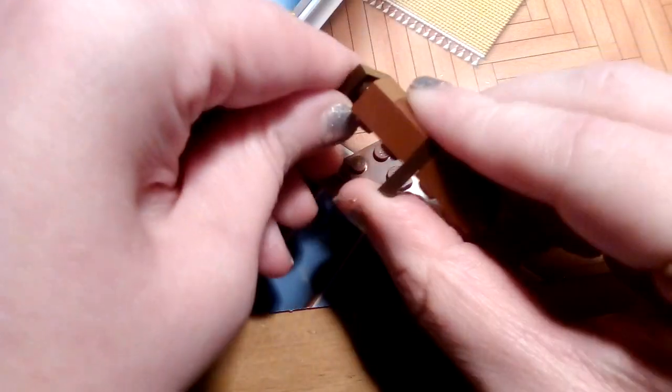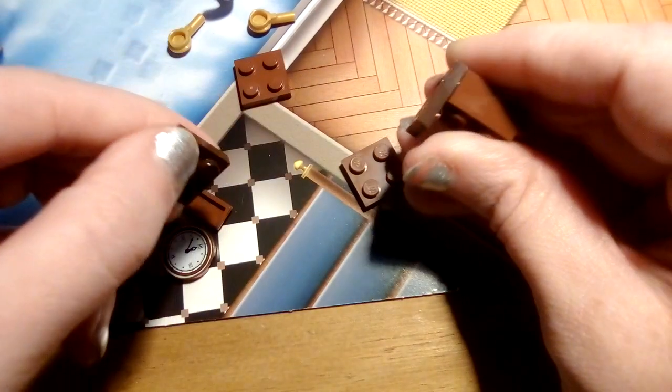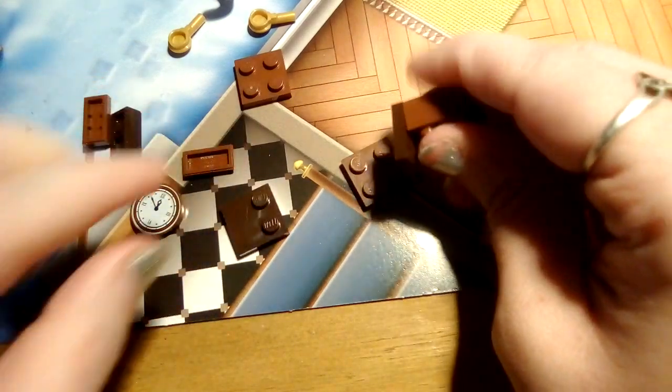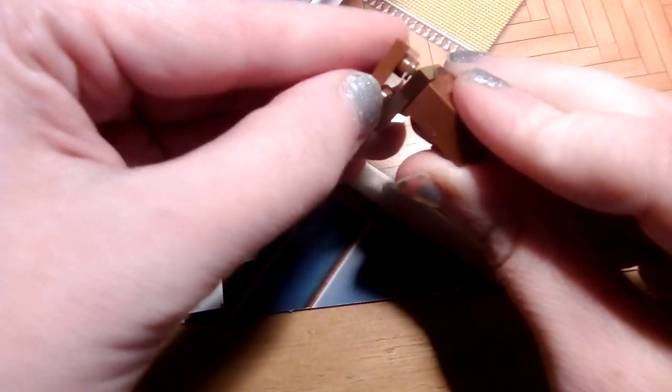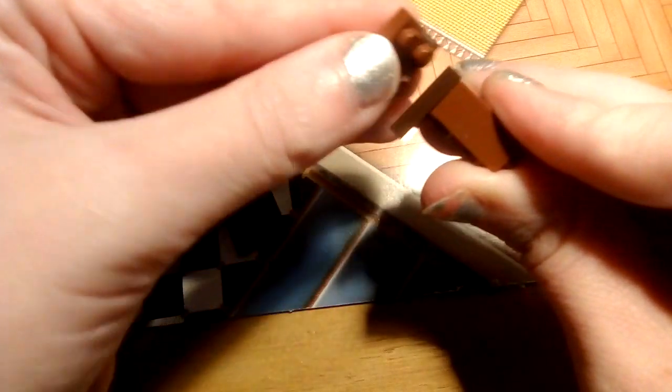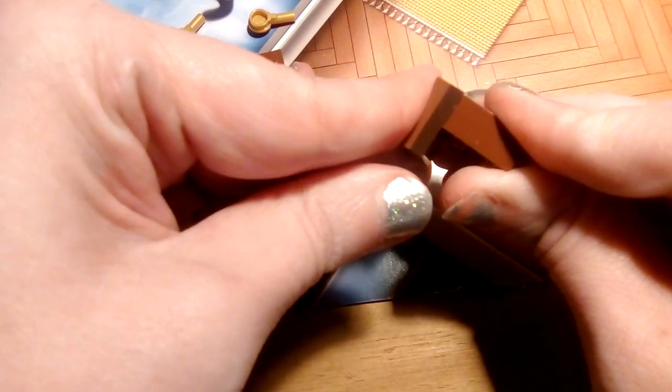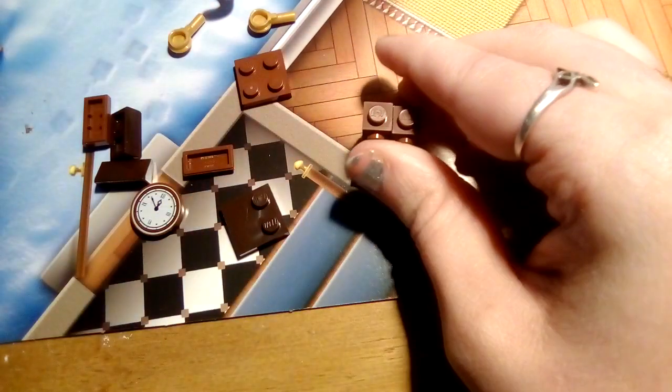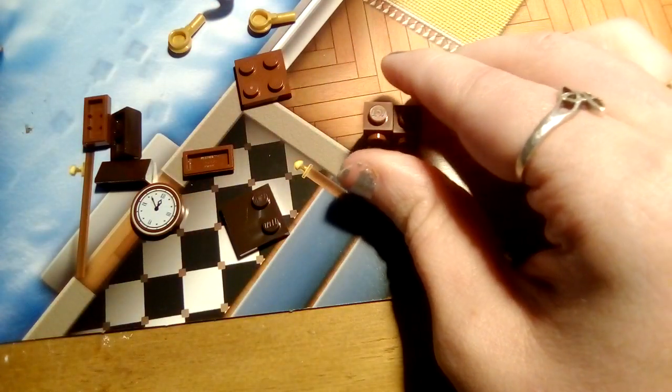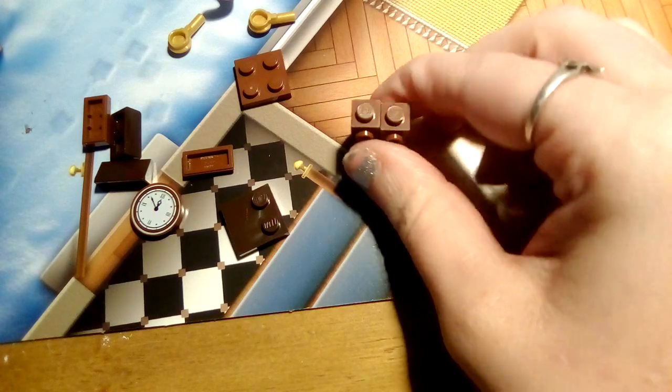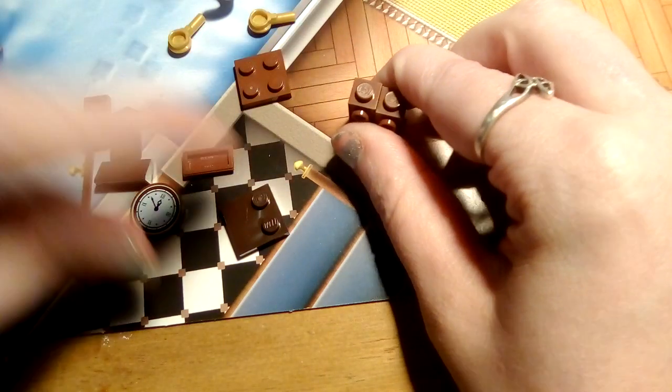This was supposed to go in first. Whoops. Yeah, I think we just do it this way.